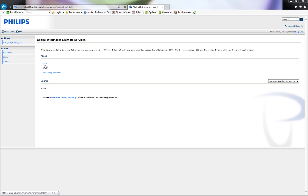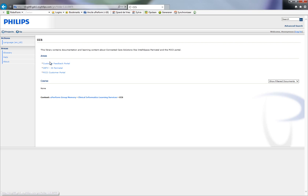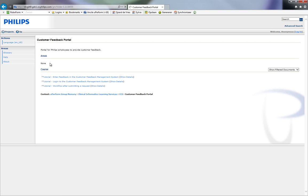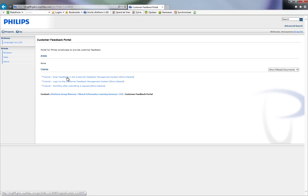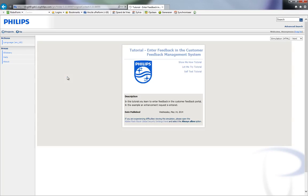In, for example, the customer feedback portal, you will find some tutorials. The tutorials created with Uperform can be viewed in different modes.